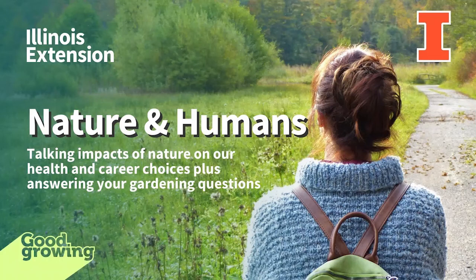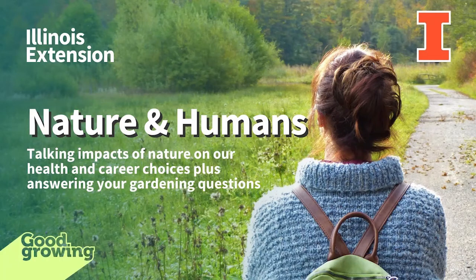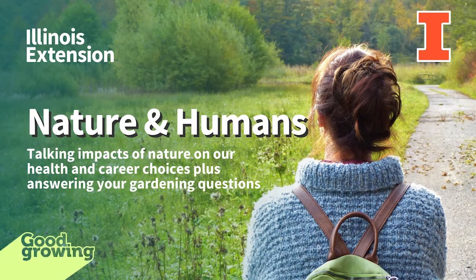Welcome to the Good Growing Podcast. I am Chris Enroth, Horticulture Educator with the University of Illinois Extension, coming at you from Macomb, Illinois. We have got a throwback show for you today folks. It is the unaired pilot episode of Good Growing, and I am not here by myself. I need all the help I can get, as usual.